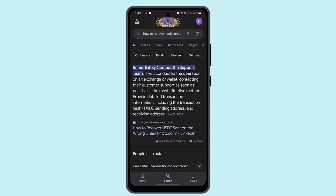You could also explore exchange-based solutions. If you sent the USDC from an exchange like Binance, they might offer tools like Binance Bridge to convert tokens between blockchains. You can explore their support section or contact their customer service for guidance.